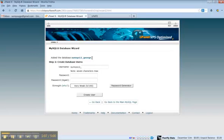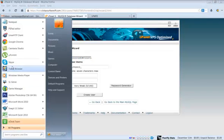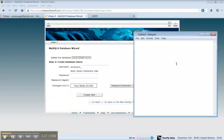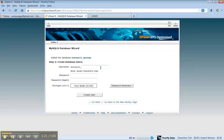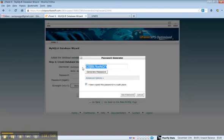You'll want to save this because you'll need this in your installation. I usually name the database and the username the same thing so I don't get confused. I confuse easily.